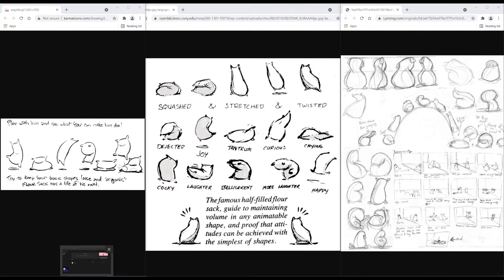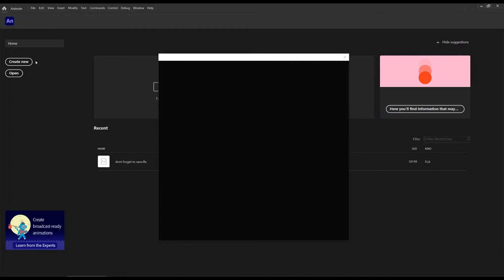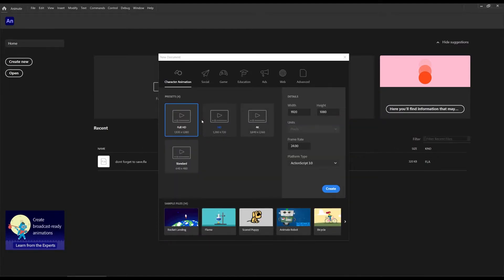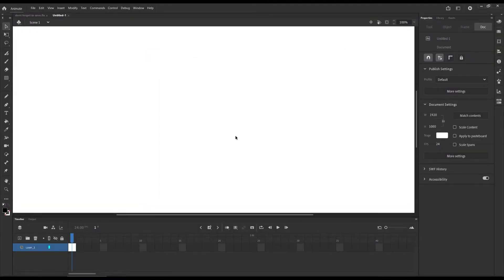So let's have your Adobe Animate open. You're going to create a new project — 720 or 1080, doesn't matter. I did 1080 at 1920 with 24 frames per second. The most important thing is that you get 24 frames per second. That's pretty much the industry standard for animations.